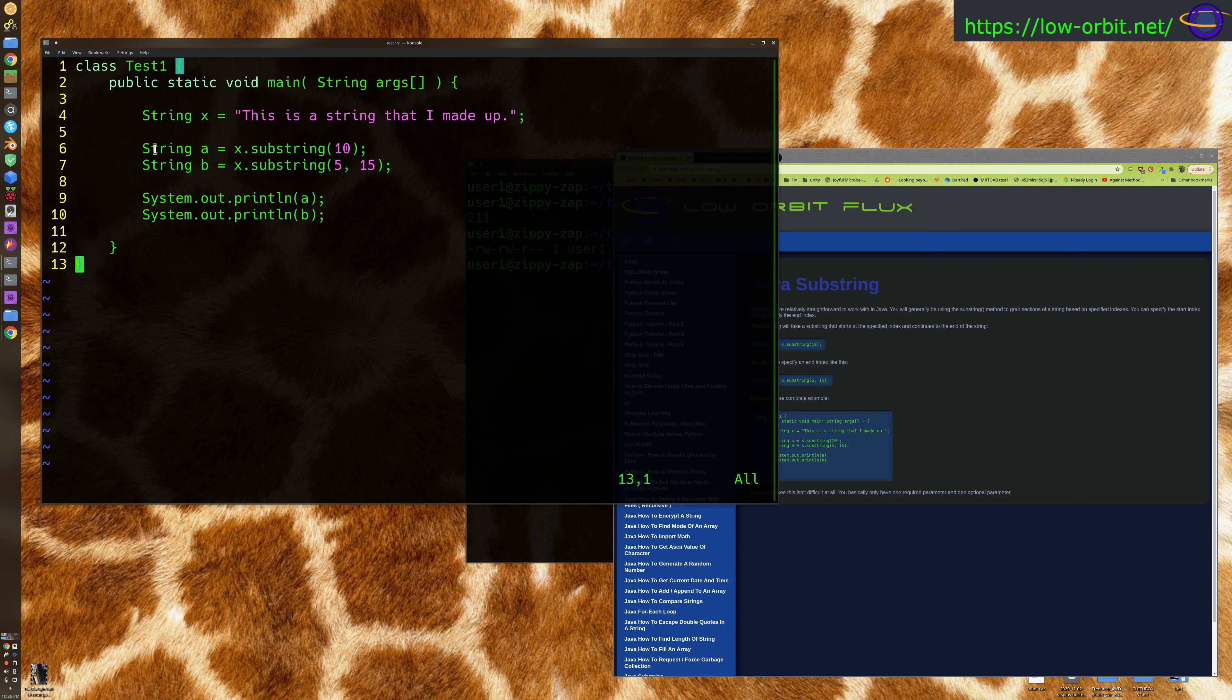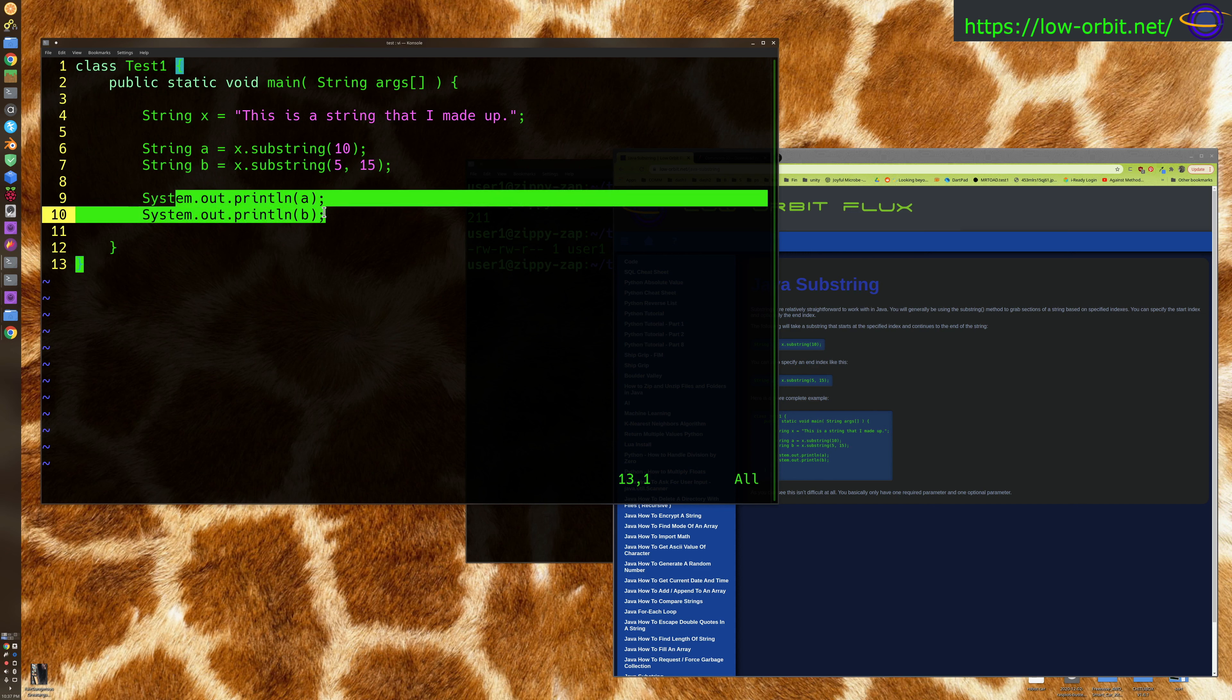First thing we're going to do is take a substring starting at index 10 and assign that to variable a. We're going to create another string in variable b by taking a substring of x starting at 5 and moving to 15. So the first one goes from position 10 to the end of the string, and for the second one, we're starting at position 5 and only going up to position 15. Then we're going to print each of those substrings out.